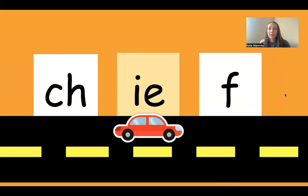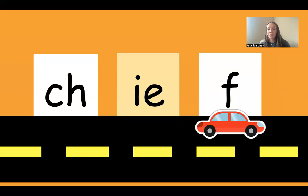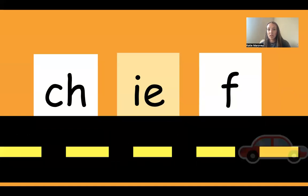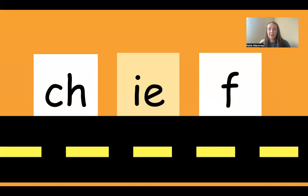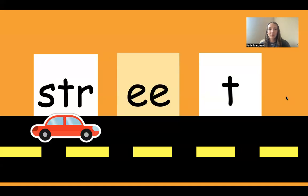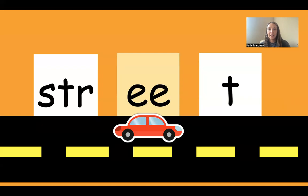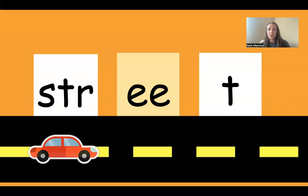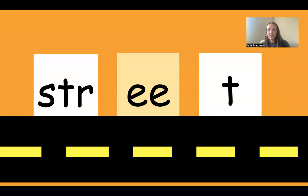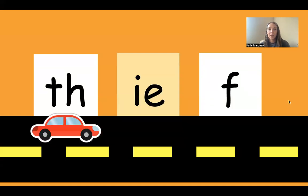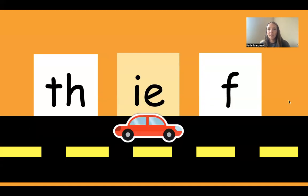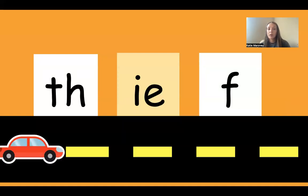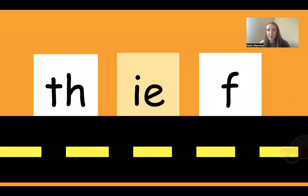CH-IE-F. Chief. Good blending. STR-EE-T. Street. TH-IE-F. Thief. Awesome work.